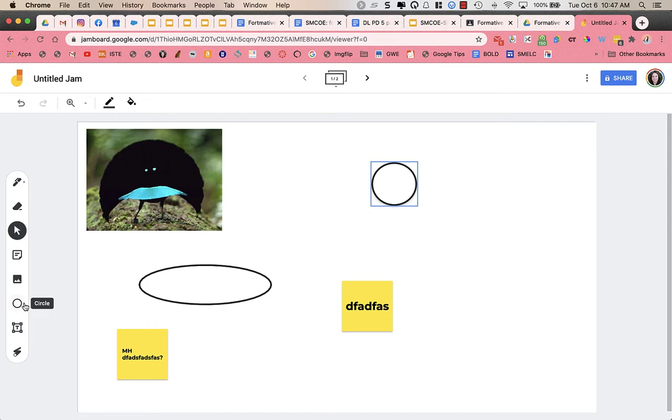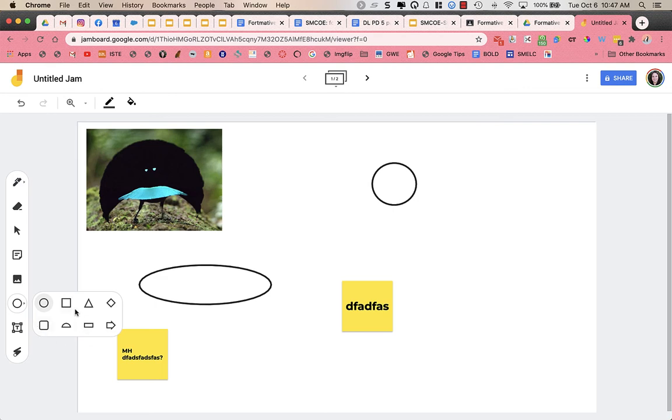To click on to get different shapes, I click on the side, and I can choose different types of shapes that I want to include.